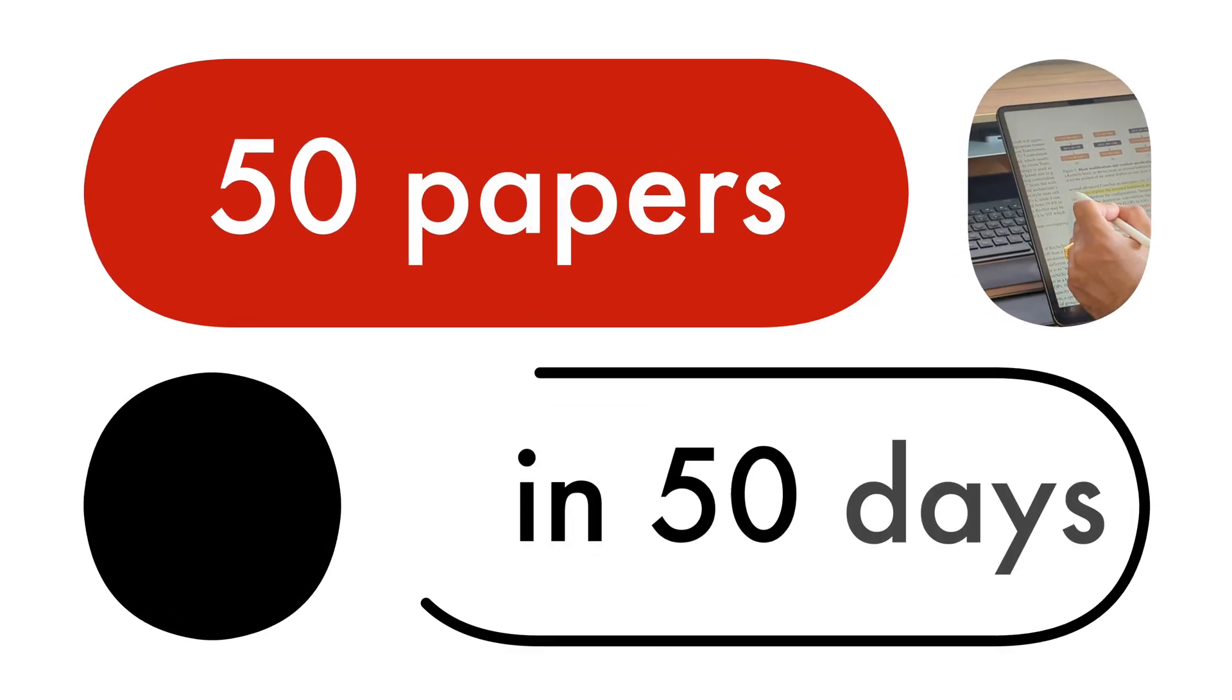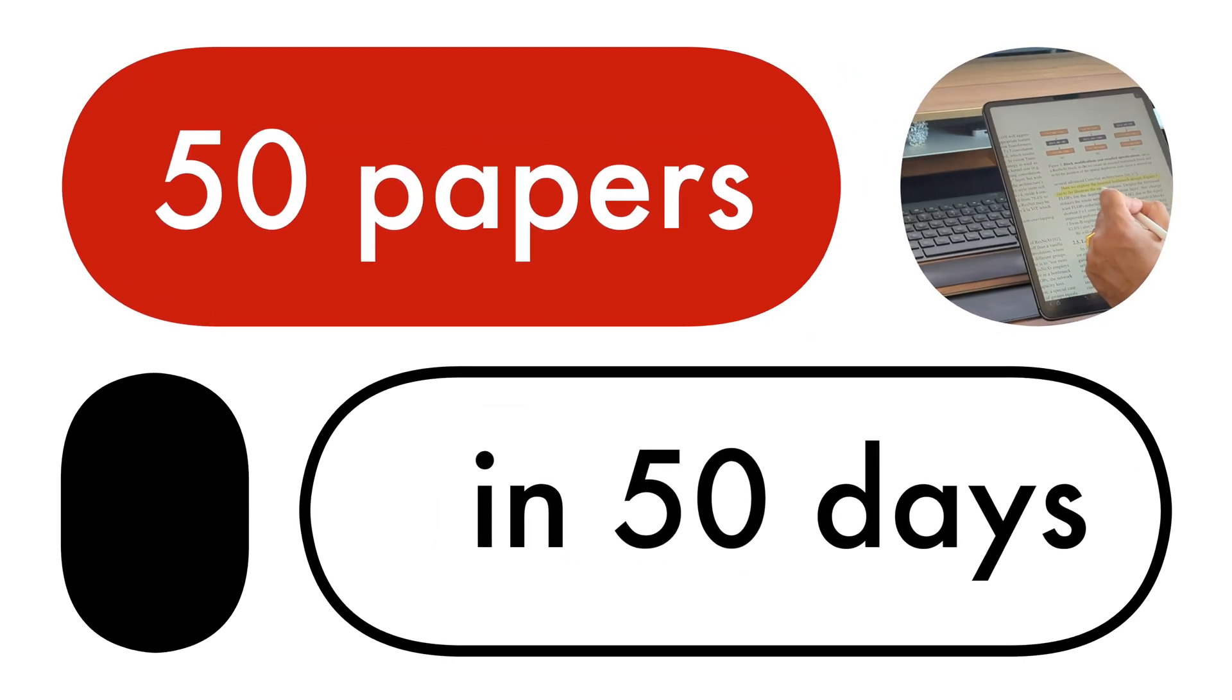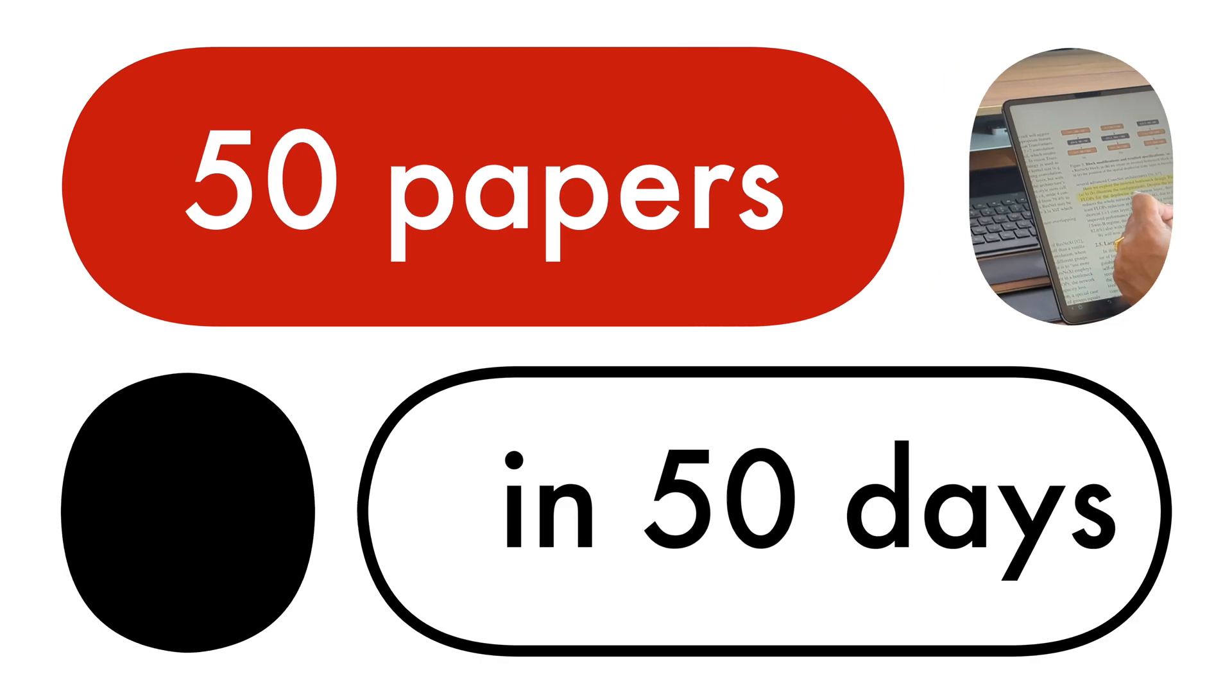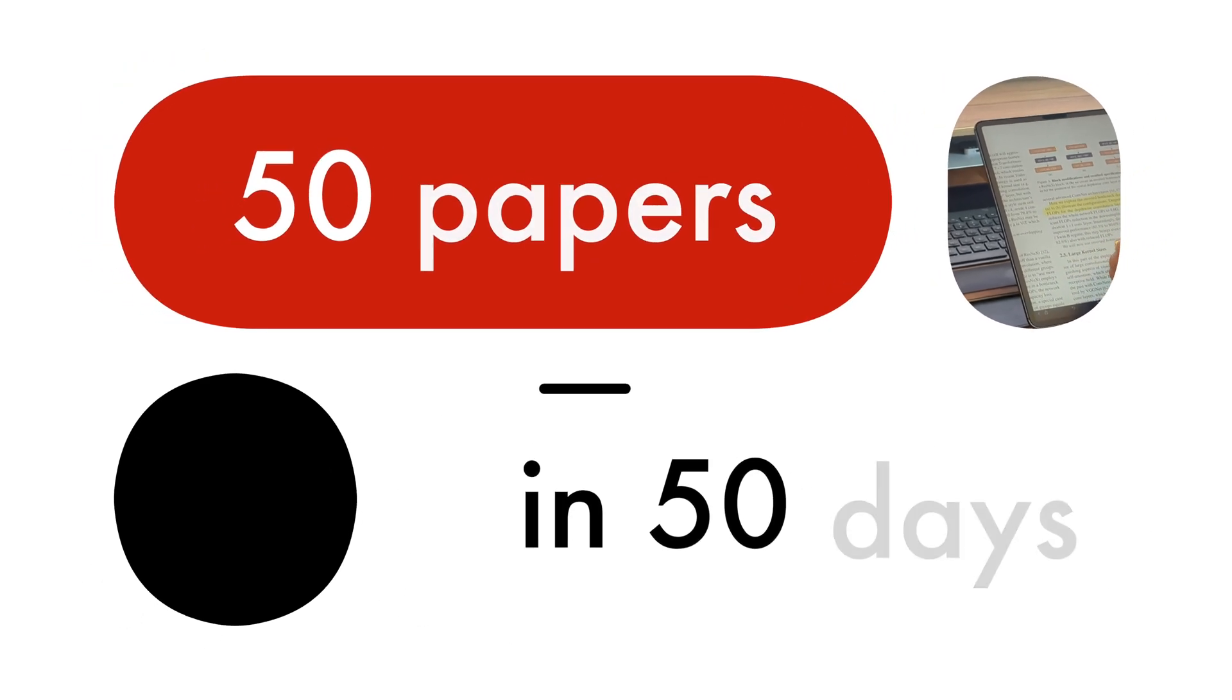I read 50 machine learning papers in 50 days. Here's how I did it and what I learned in the process.